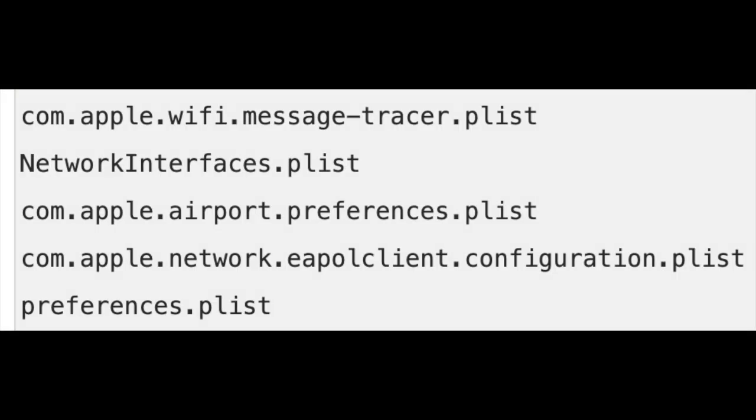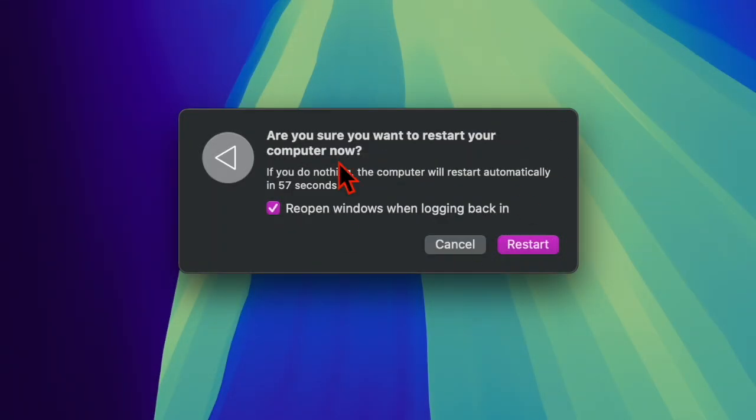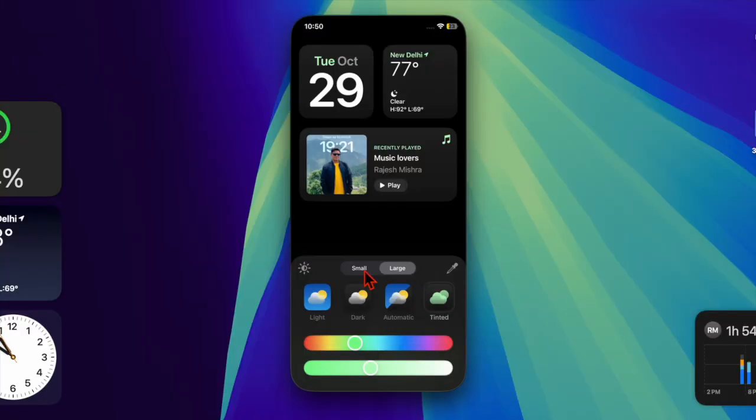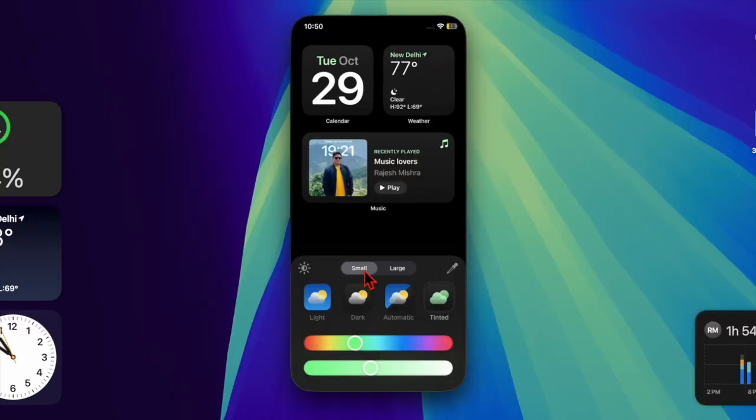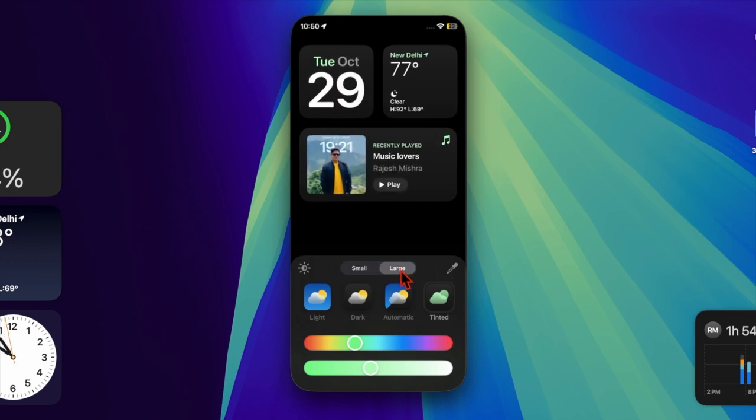Then restart your Mac. After the restart, turn Wi-Fi back on and reconnect to your network. Then open Safari or your preferred browser to confirm if your internet connection is working again.